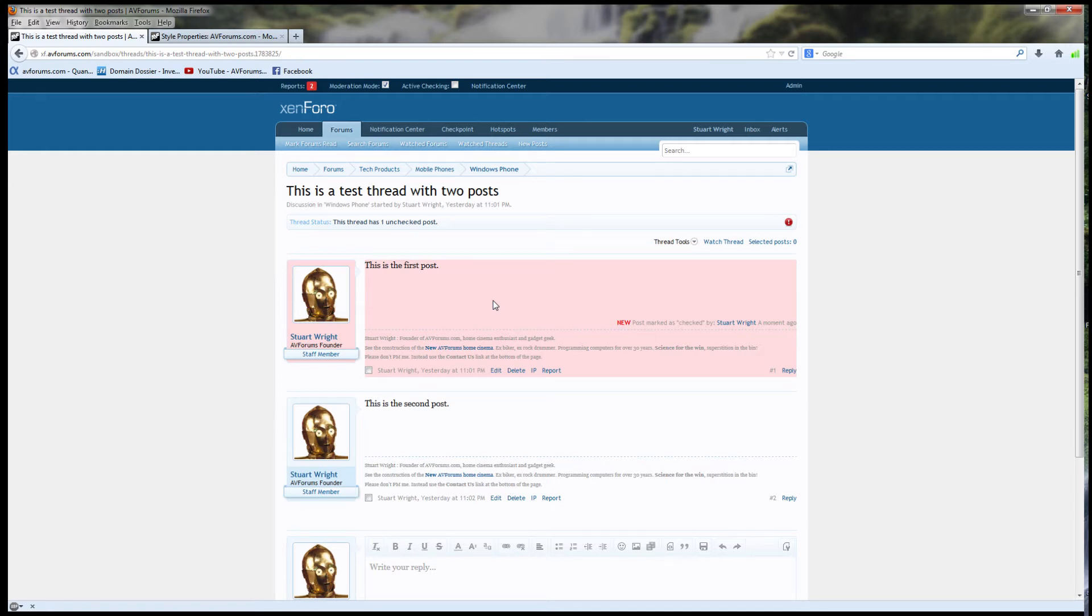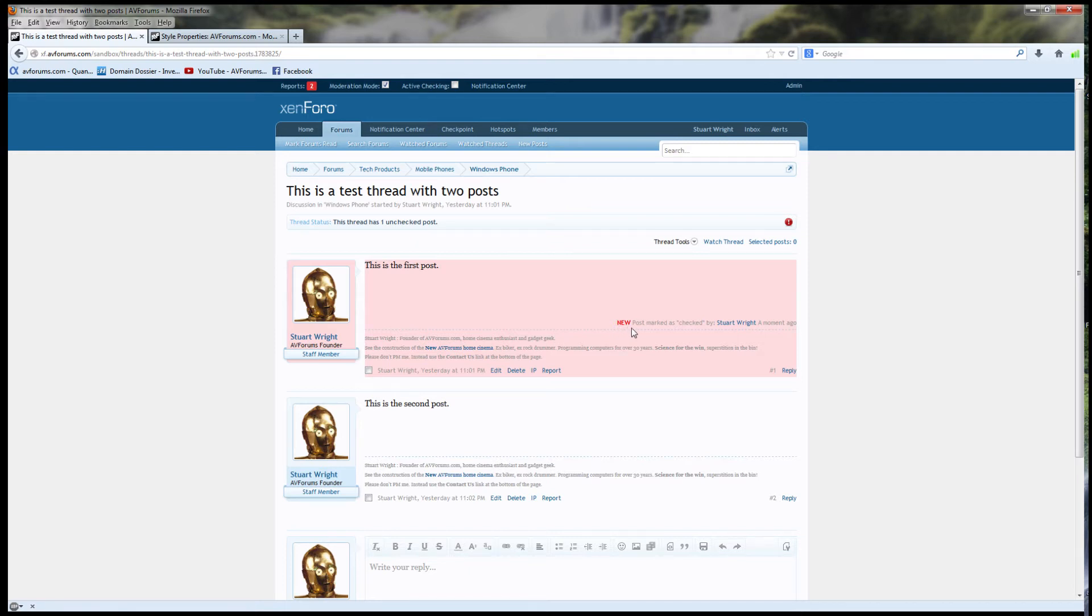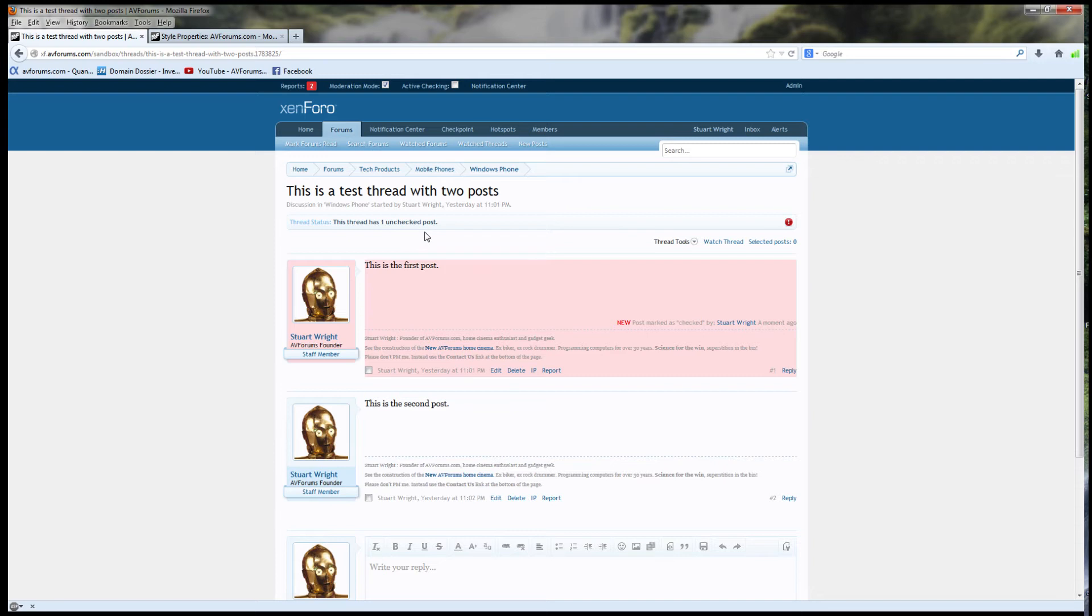Now, this is important in active checking mode, and I'll explain that in a moment. But for now, we can see that I just checked this post. I get a new bit of text here in red, and you can see that it was checked by me a moment ago. There's now one unchecked post in this thread.